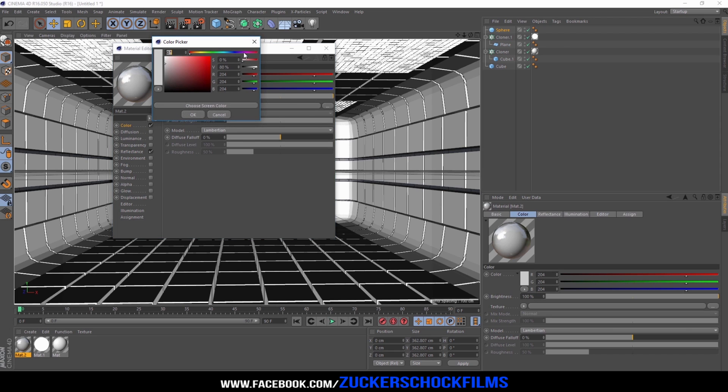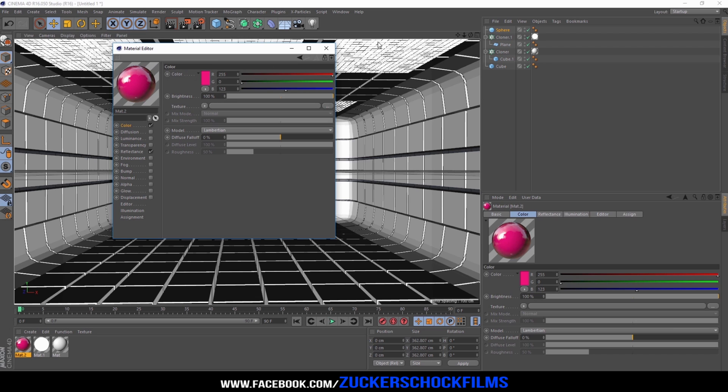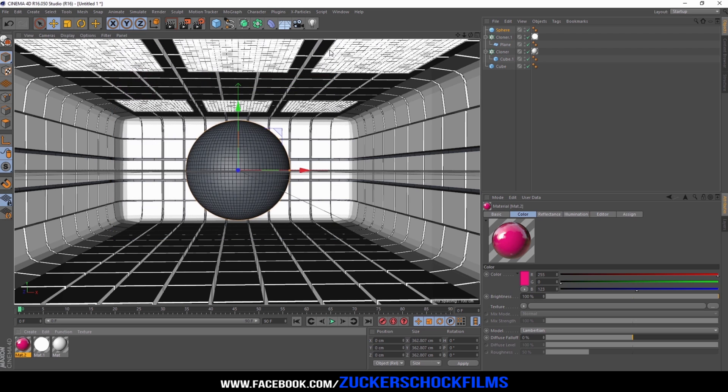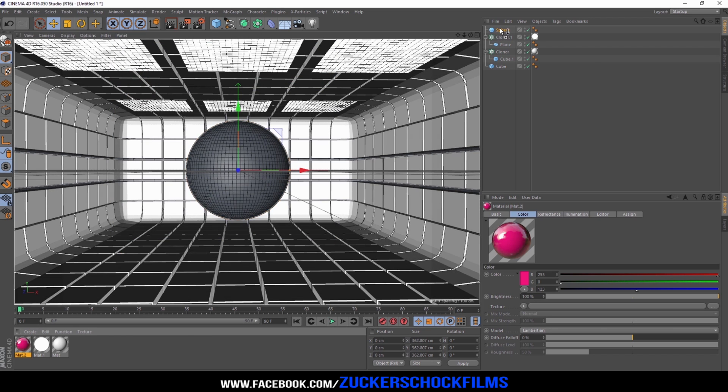Change the color and add the material to the sphere.